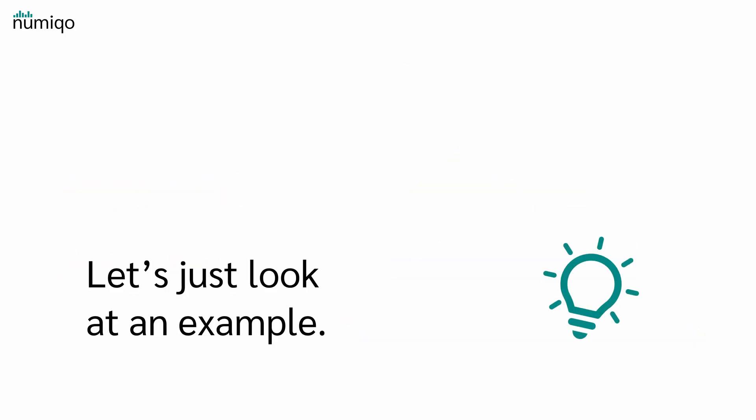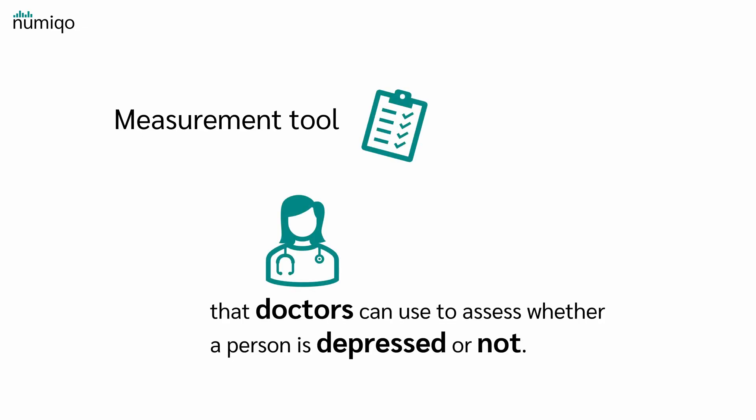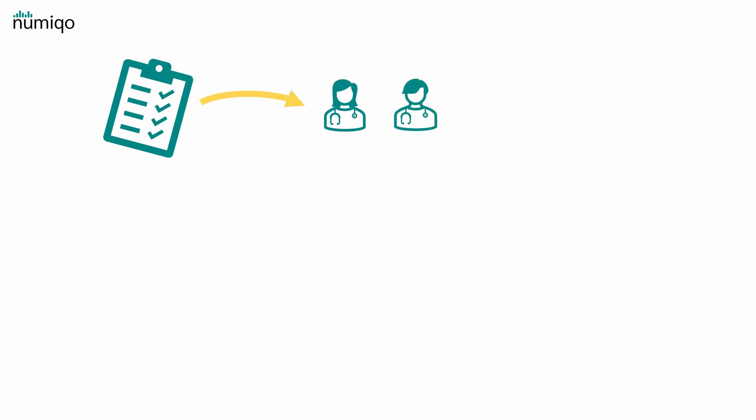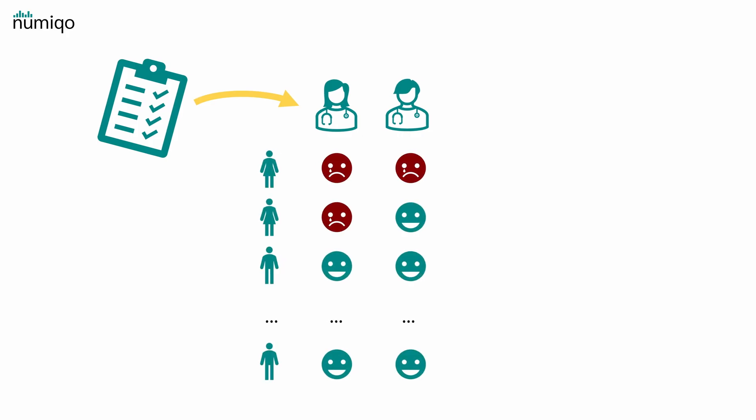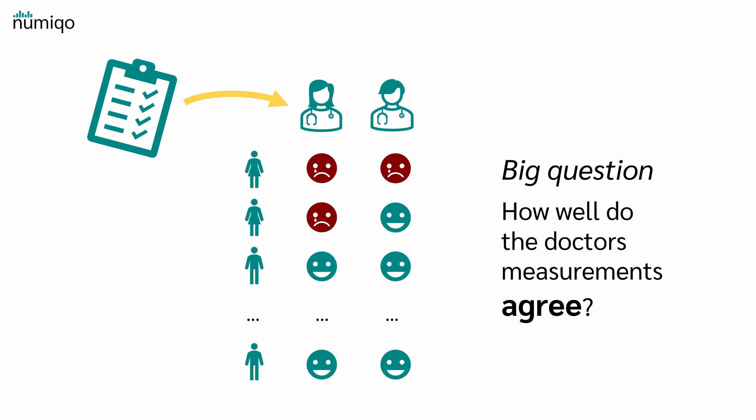Let's just look at an example. Suppose you've developed a measurement tool, such as a questionnaire, that doctors can use to assess whether a person is depressed or not. Now you give the measuring instrument to two doctors and let them evaluate 50 people with it. The big question now is, how well do the doctors' measurements agree?